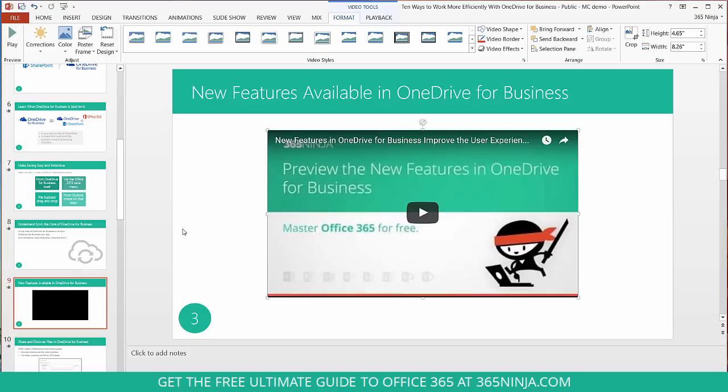So more importantly when I'm in my presentation I'll just click play, the red button right here on the middle of the slide and my video will begin within my PowerPoint presentation.